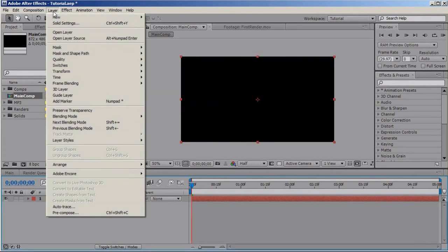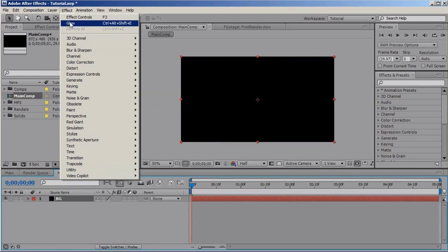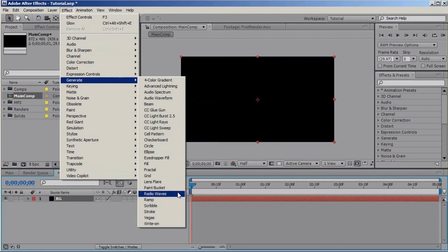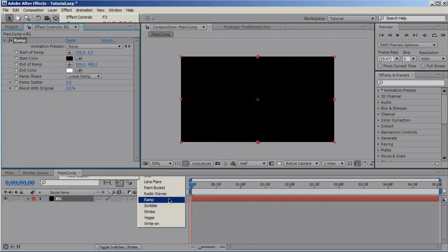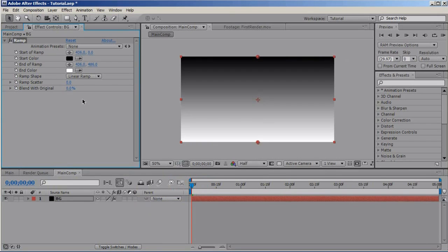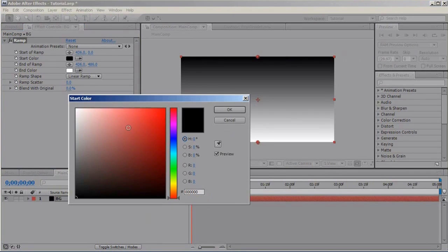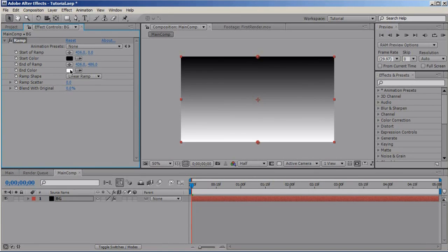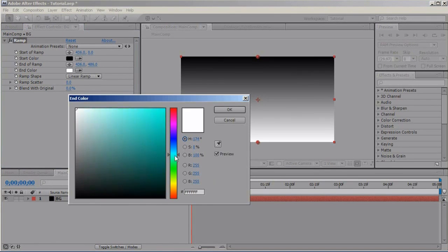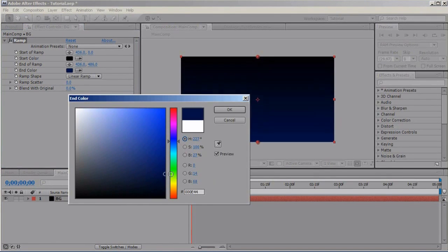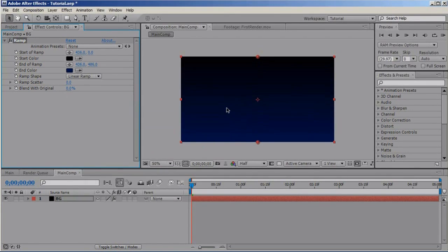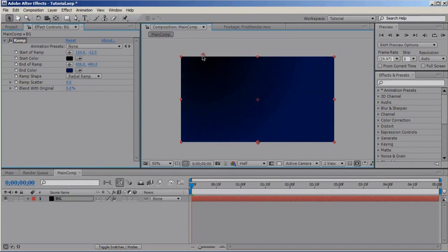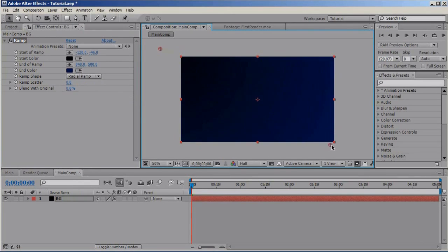Let's add the ramp. Layer, actually Effect Generate Ramp and set the start to black, the end color to dark blue, make it radial, move the start position here and the other position here. OK.